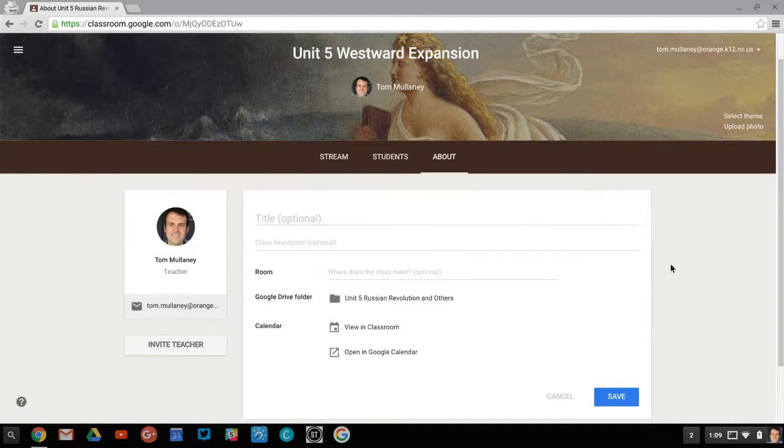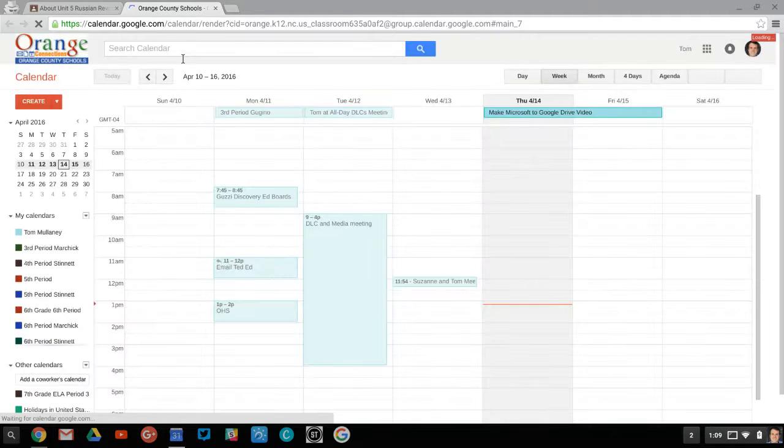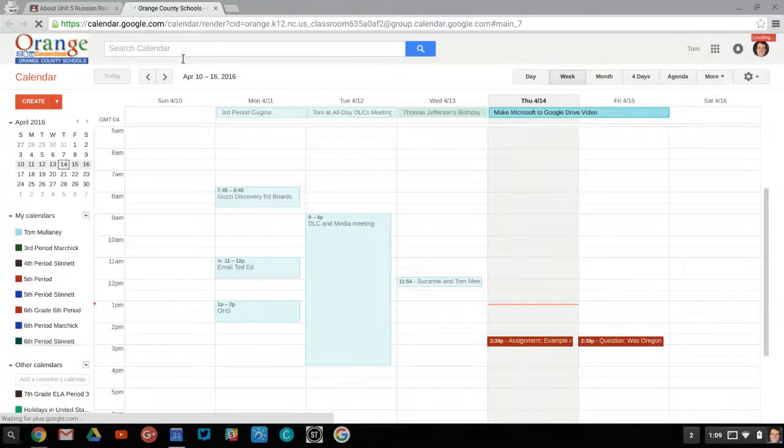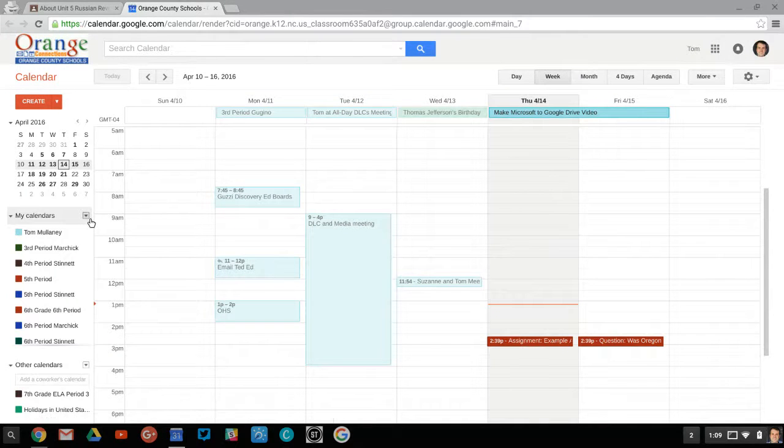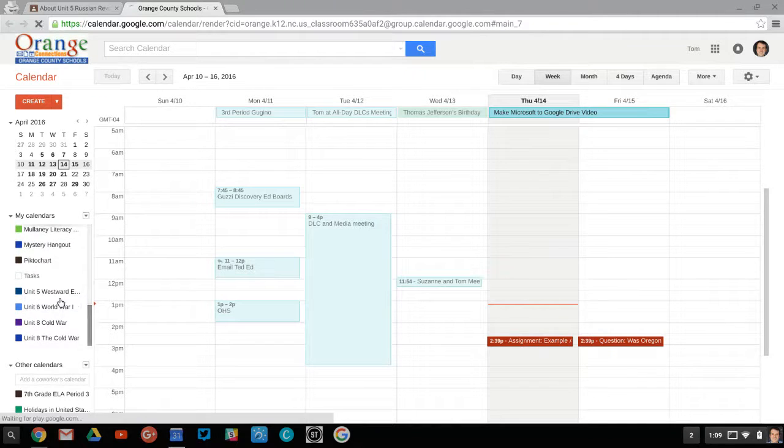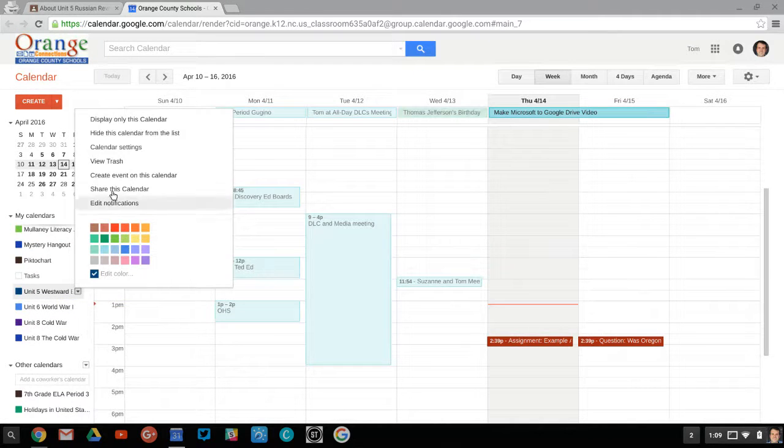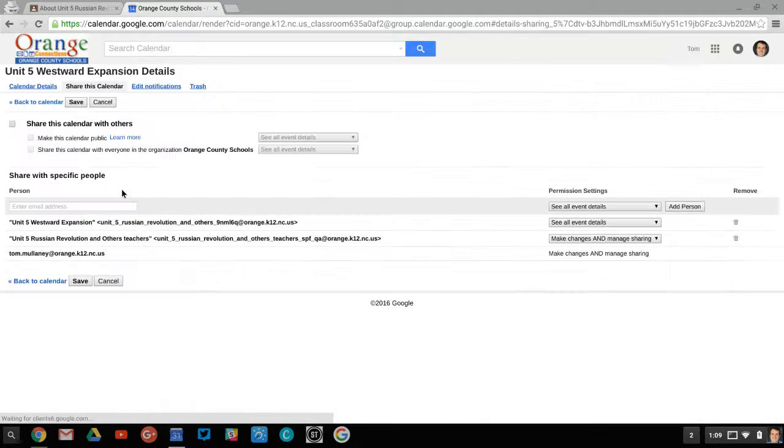Google Classroom automatically creates a Google Calendar for each of your classes and it has all of your assignments and due dates. So if I go to my calendars here, notice this is the class I want. I click on the little arrow there and I click on share this calendar.